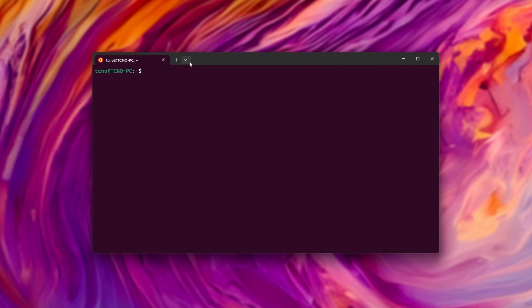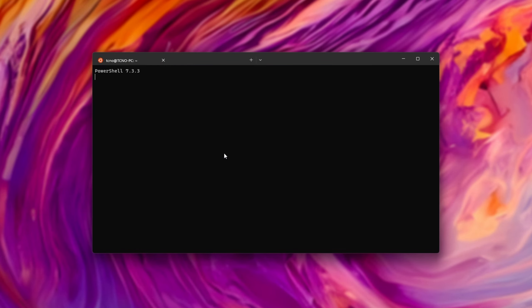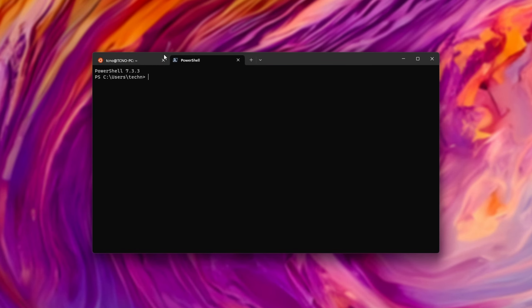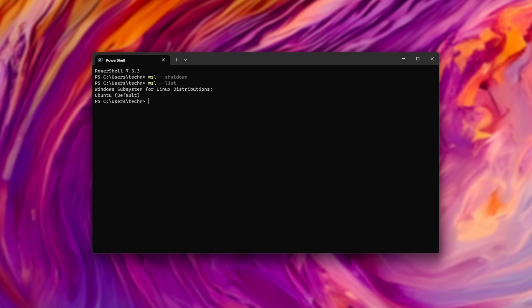Instead of being in the Ubuntu terminal, we need to be in PowerShell, and we'll run WSL hyphen hyphen shut down just to close all of our existing WSL operating systems. Running WSL list, we'll see the installed distributions on our computer.